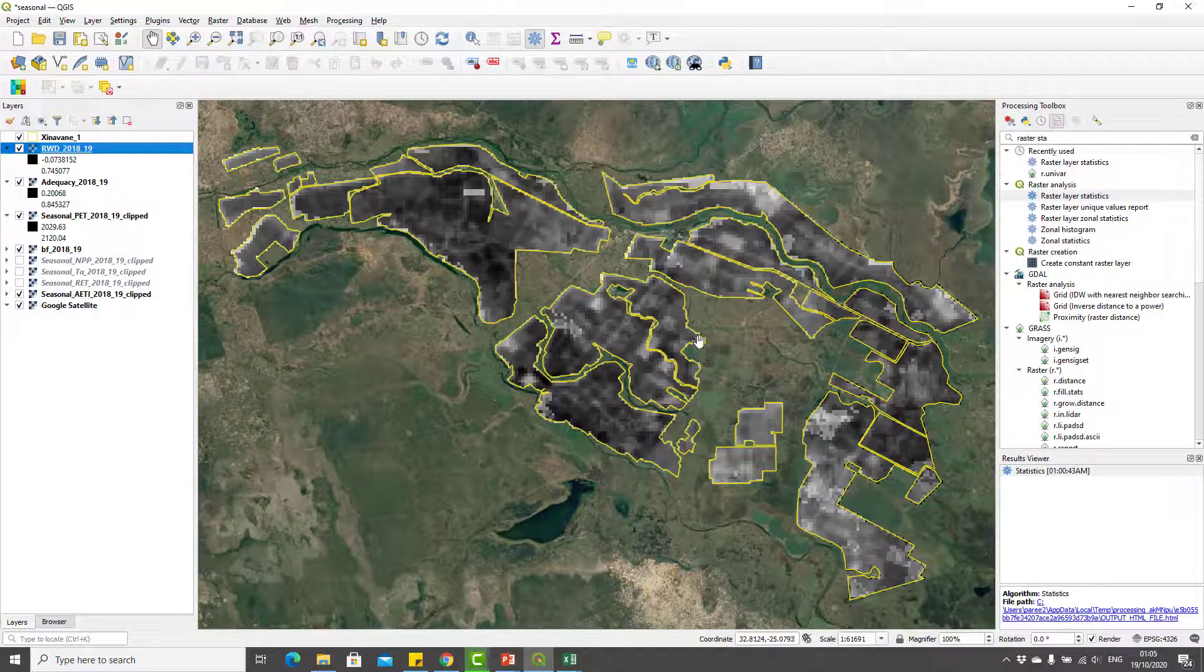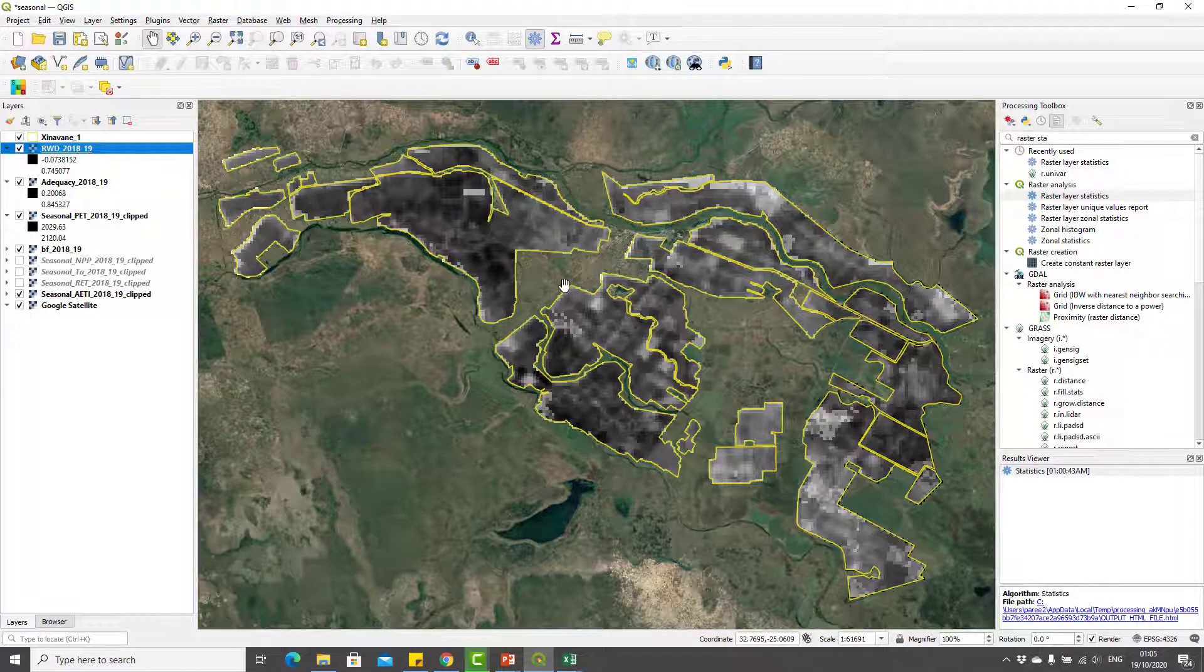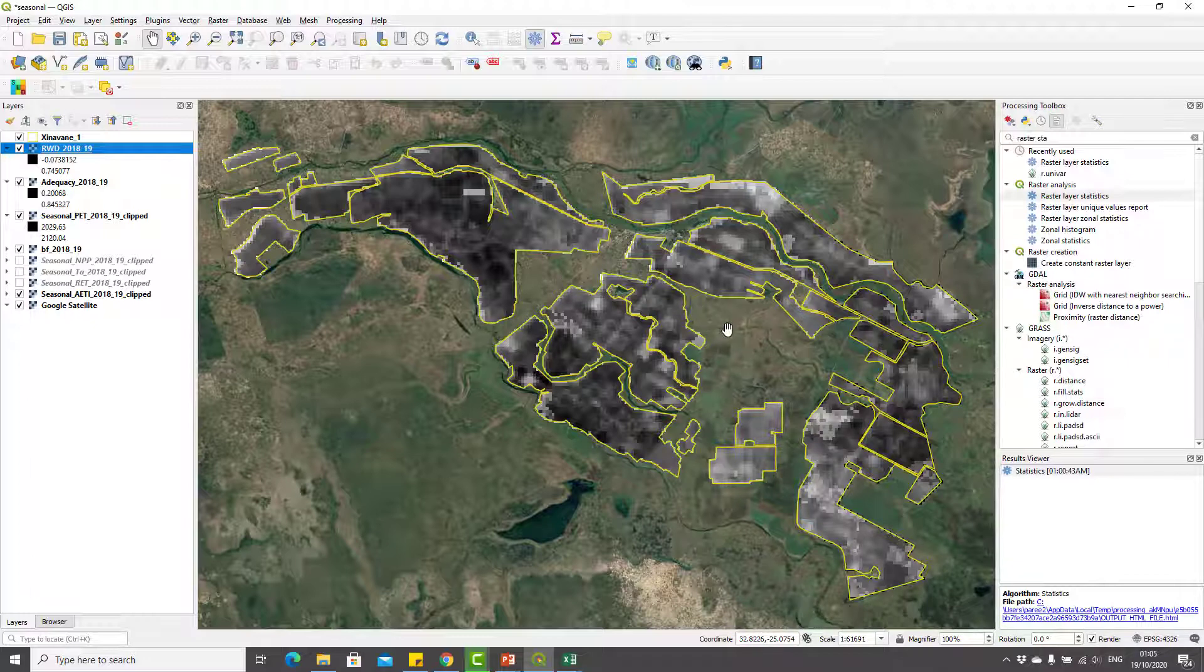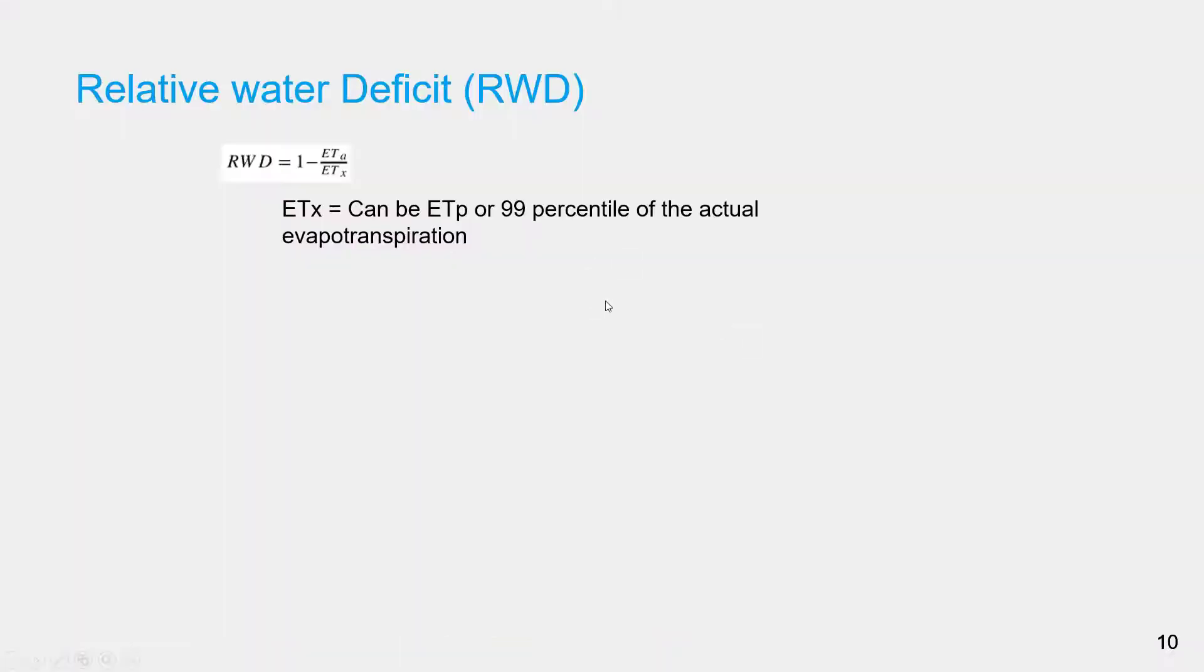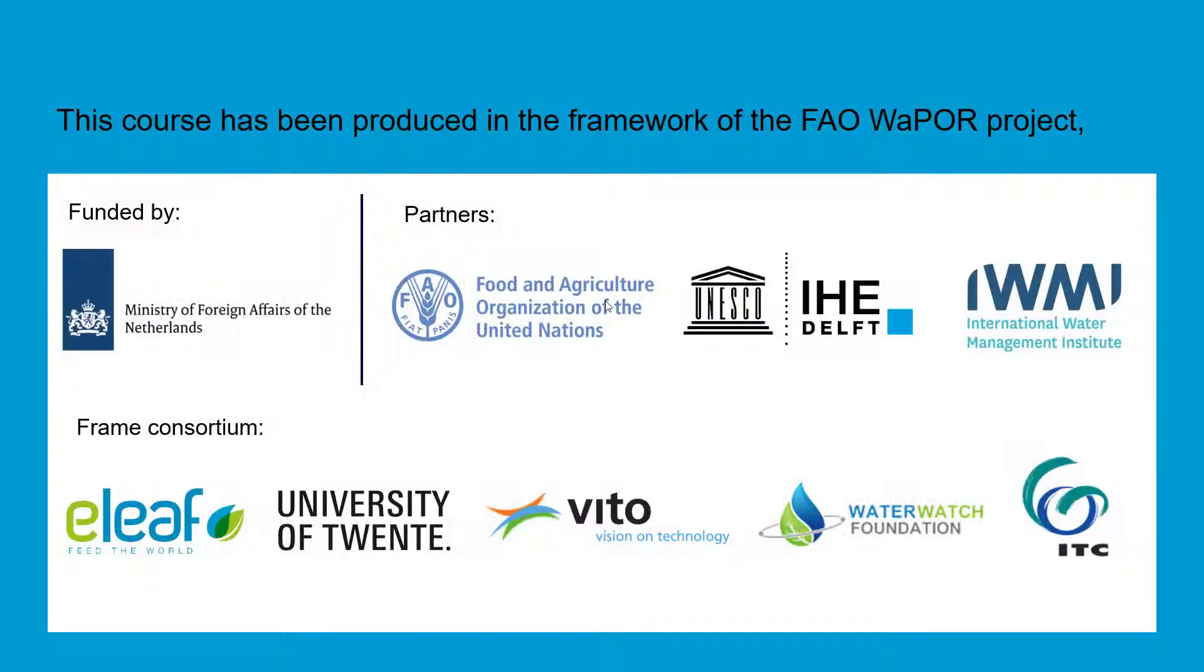Again you can use raster layer statistics to compute basic statistics of this layer, or you can also use r.univar to compute statistics. That's the end of this lecture on computing performance indicators. Thank you.